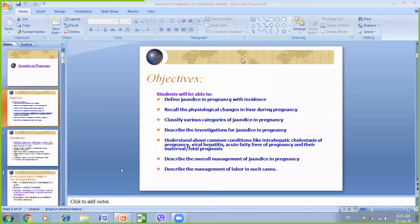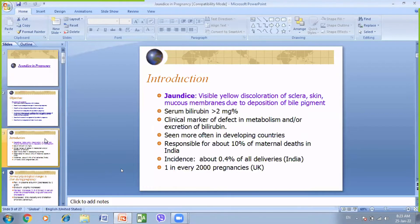Good morning class. Today our topic is jaundice in pregnancy. Jaundice is the visible yellow discoloration of the sclera, skin, and mucous membranes. It occurs when serum bilirubin level is more than 2 milligram percent. It is more often seen in developing countries and is responsible for about 10 percent of maternal deaths.